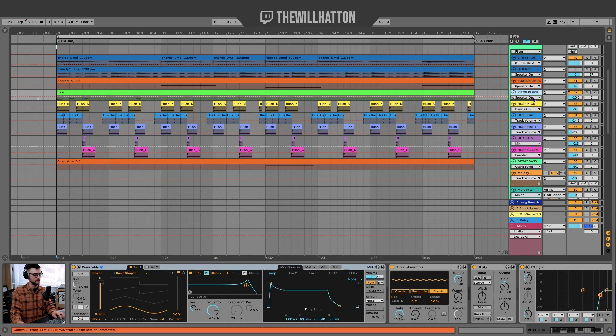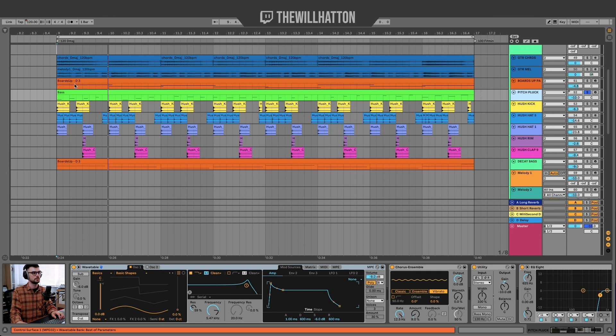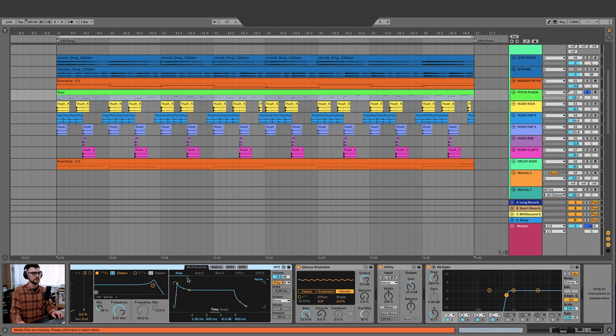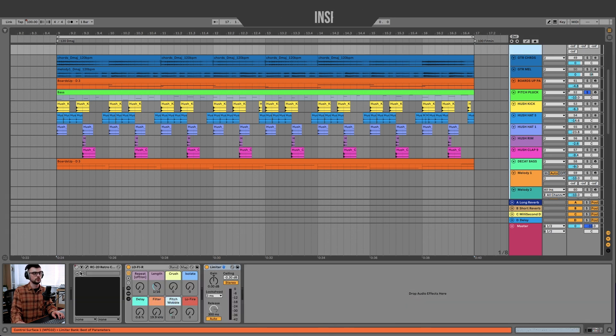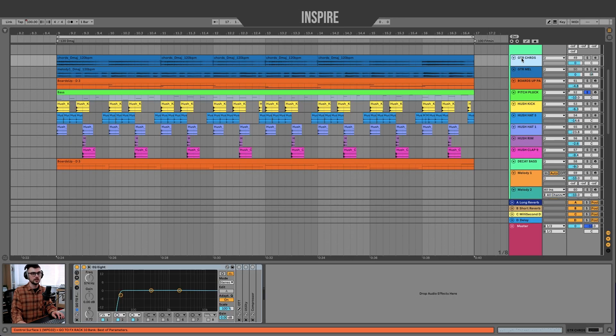Inside my group I'm thinking about my audience and bearing in mind loopability — can this sample be easily looped and turned into a full song? The main melody you're hearing right now is a pitch pluck I made out of Wavetable, with some LFO goodness going on inside the matrix. I'm using the Chorus Ensemble on vibrato, Utility to bring the gain down, EQ8, and the overall group has RC20, the Lo-Fire device from my Patreon, and a final limiter — then it goes on to my master chain.